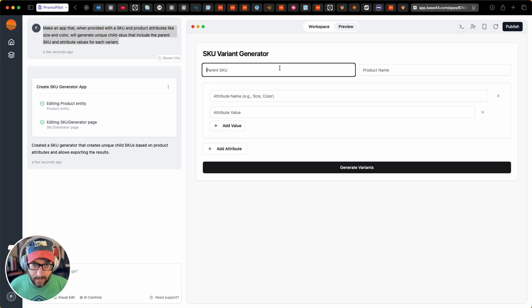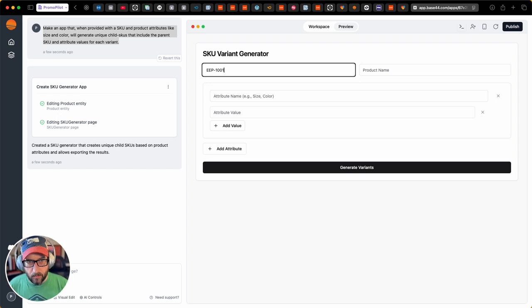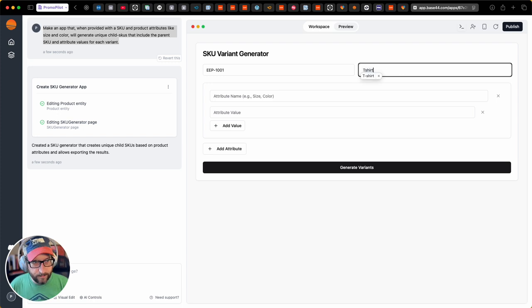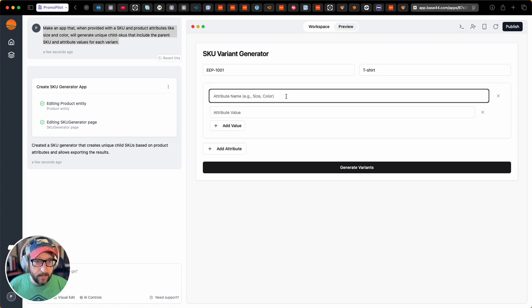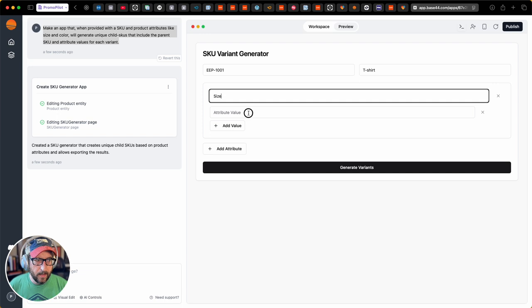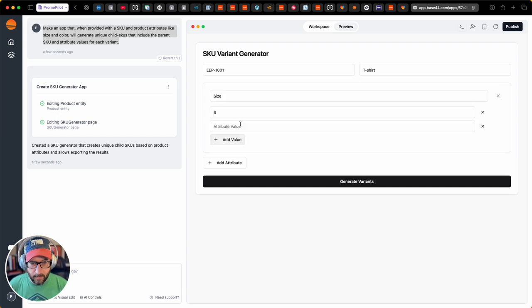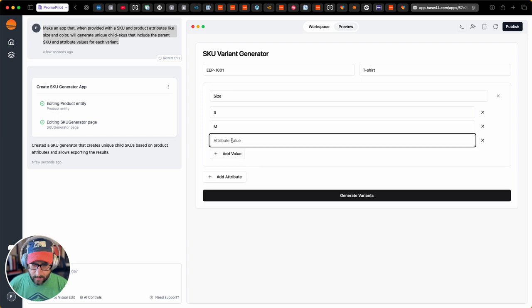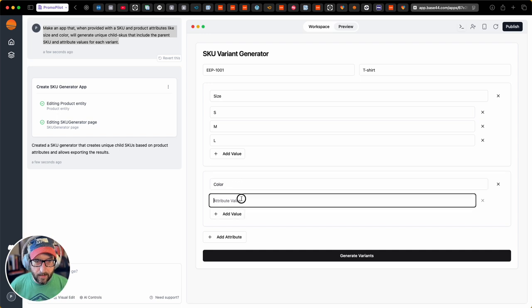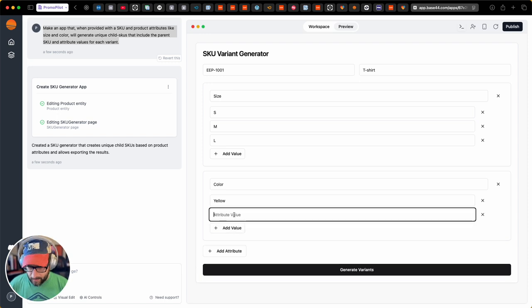Let's say the parent skew is EEP1001. We'll call this t-shirt. And let's give it an attribute name, like size. And we'll do small, medium, large. And then let's add another attribute. Call it color. Do yellow. Black.